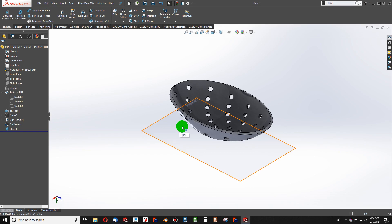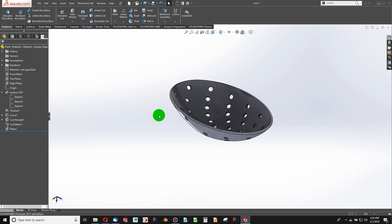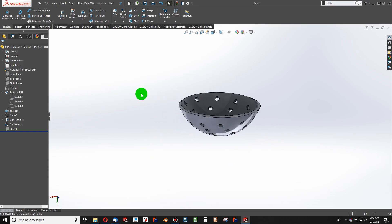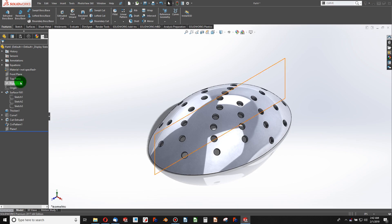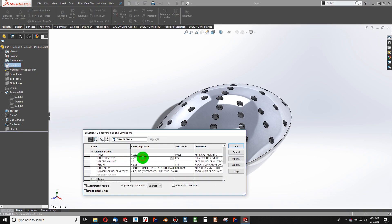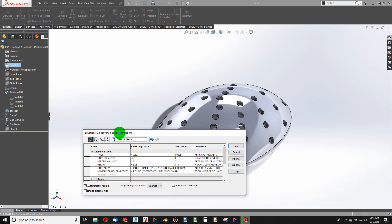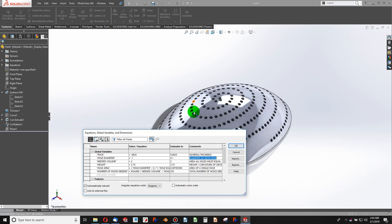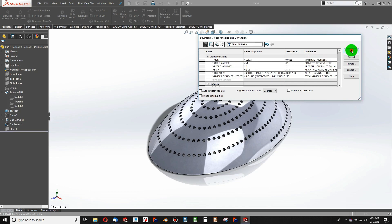So that's an overview of how to work with global variables and equations in SolidWorks. They are extremely useful — instead of doing the math manually to figure out how many holes you need when you change your hole diameter, you simply enter the new value and SolidWorks does the math for you. It's a lot less painful to set up the math once in SolidWorks than to redo it every time something changes. I hope this video was helpful. If it was, please subscribe, and I'll see you in the next one.